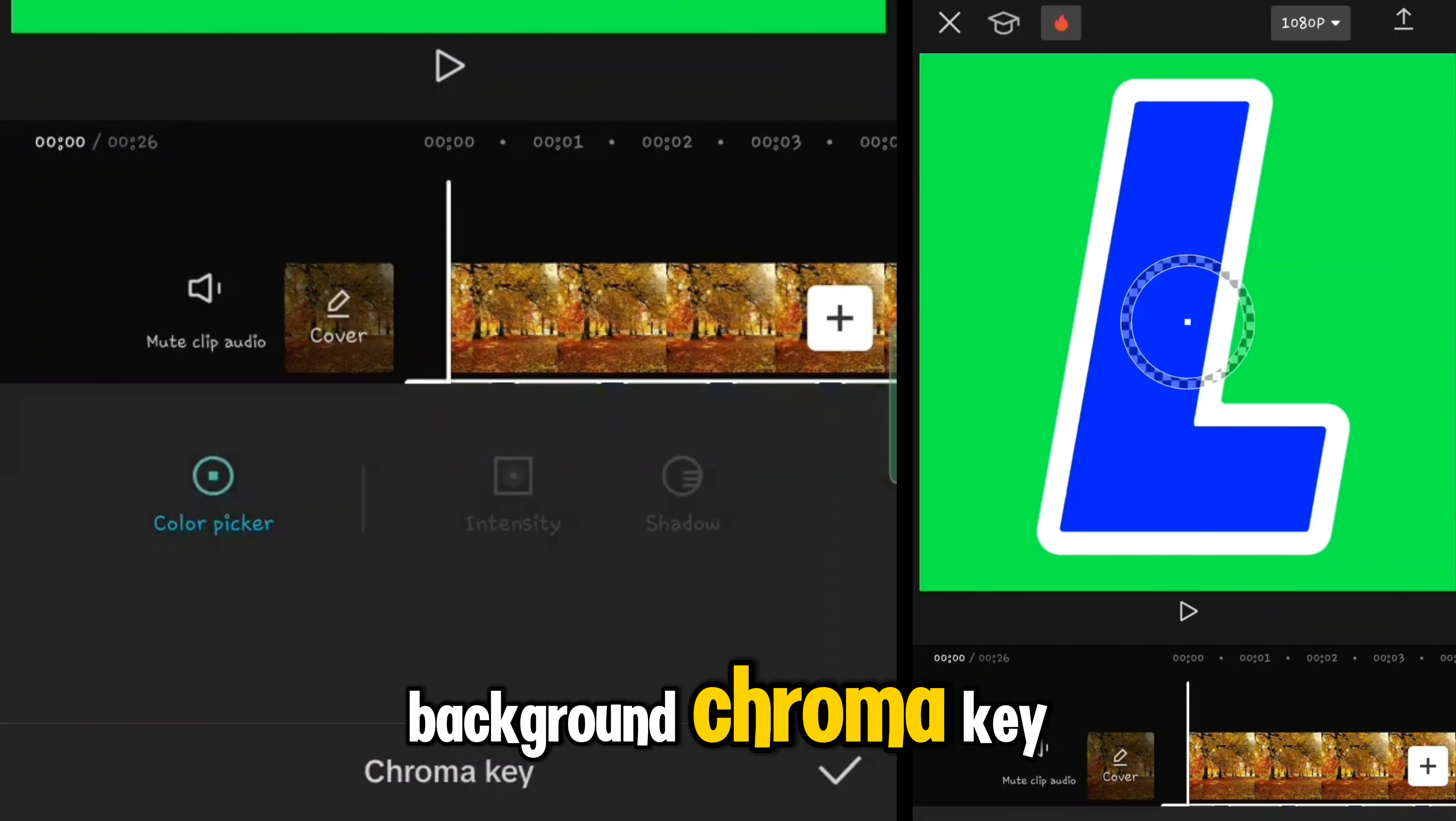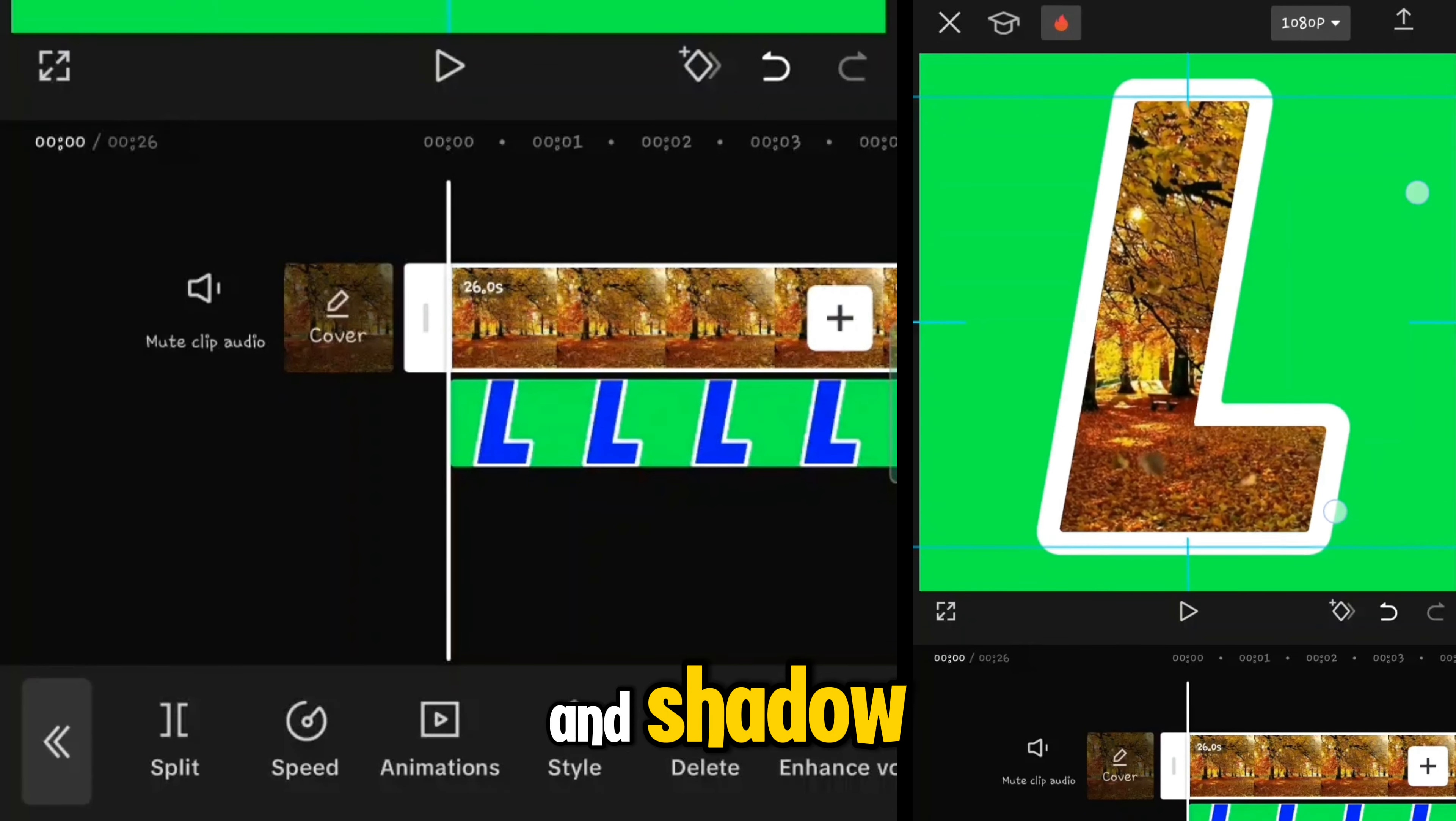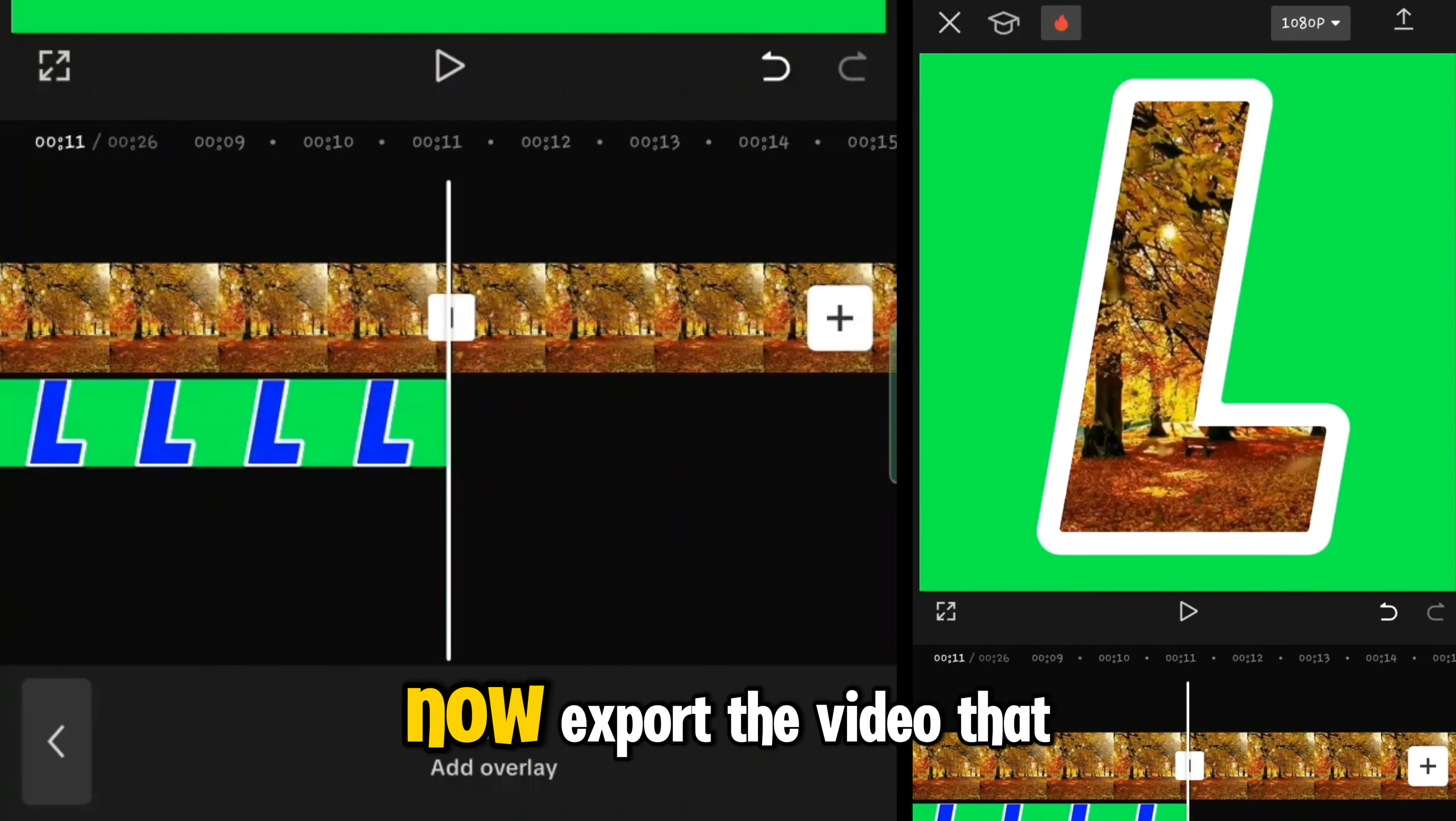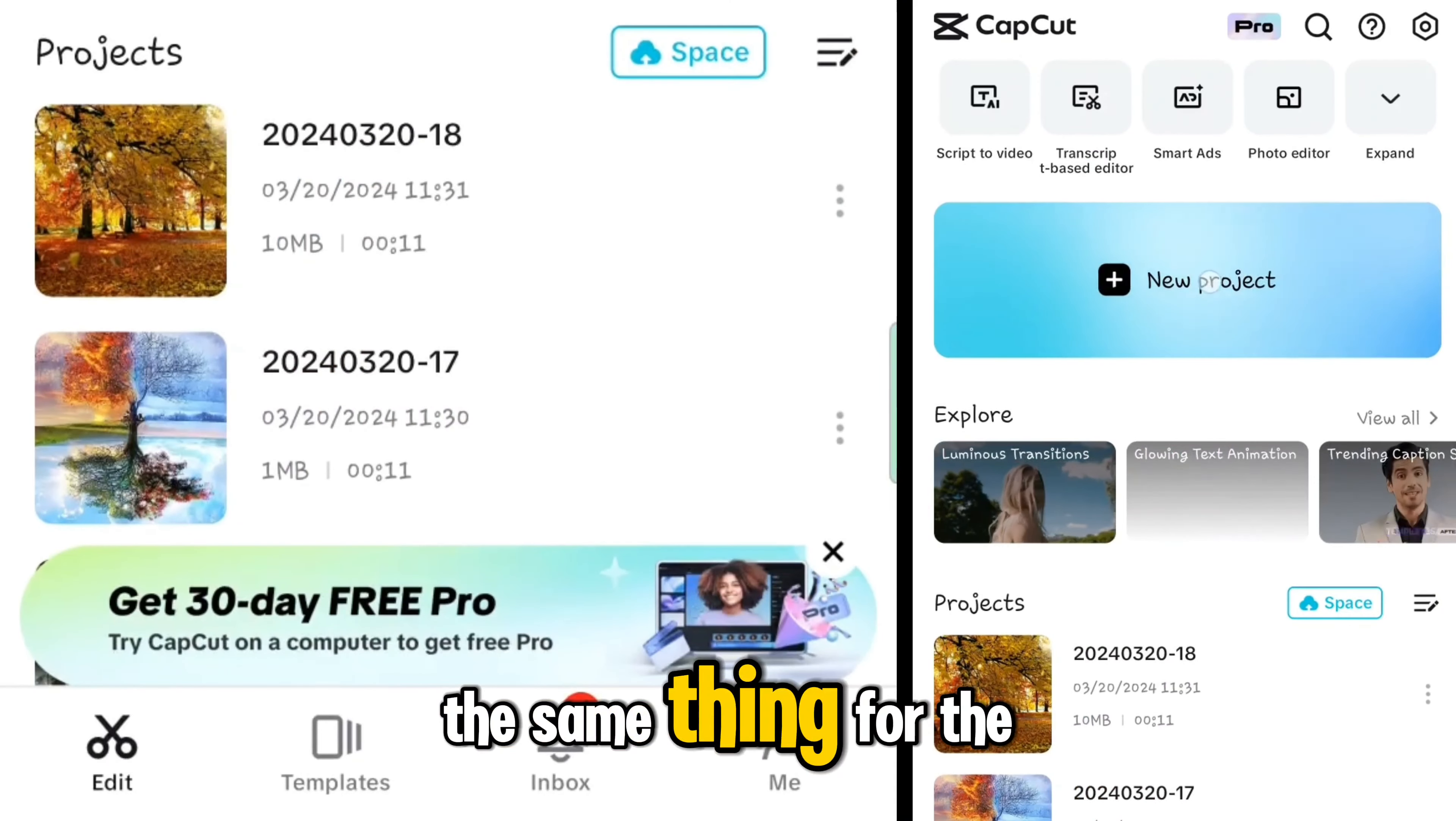Here I add L, I increase the size, I go to remove background, chroma key, and then select color picker and select the blue color. Then increase the intensity and shadow, then I select the background layer and increase the size and move it to its right place. Then I split the extra part and delete it. Now export the video that you made.